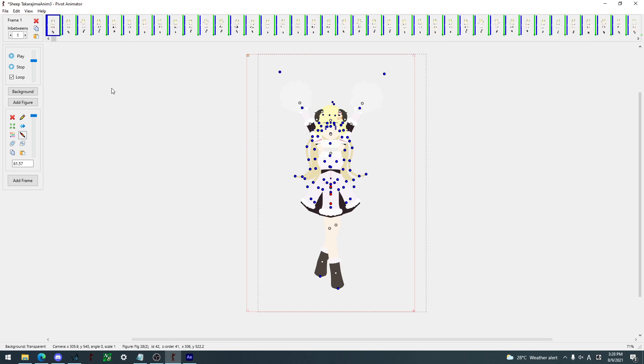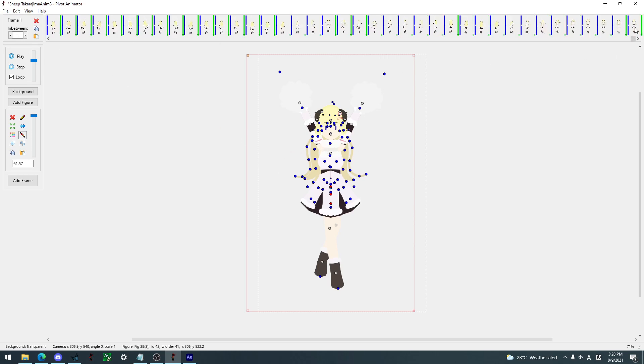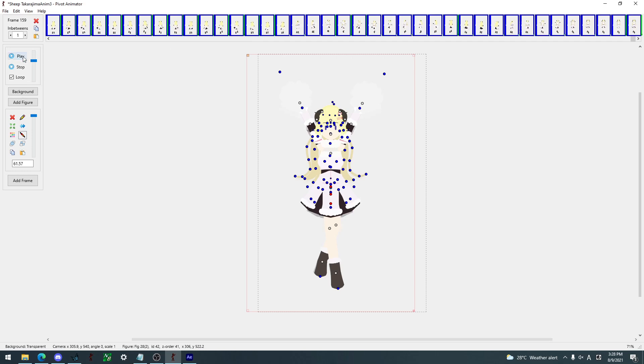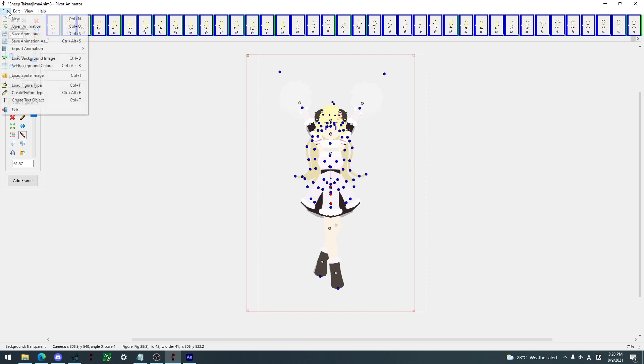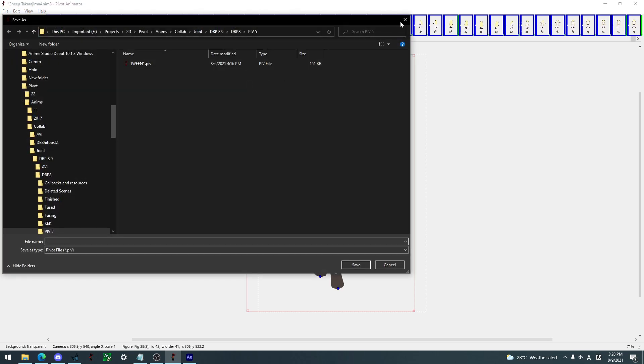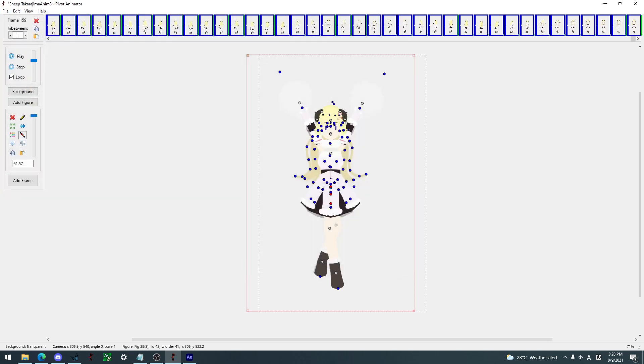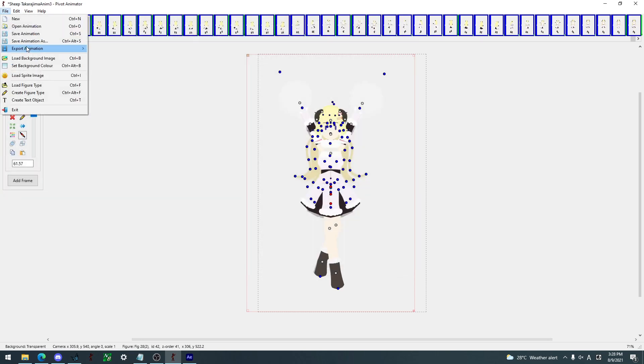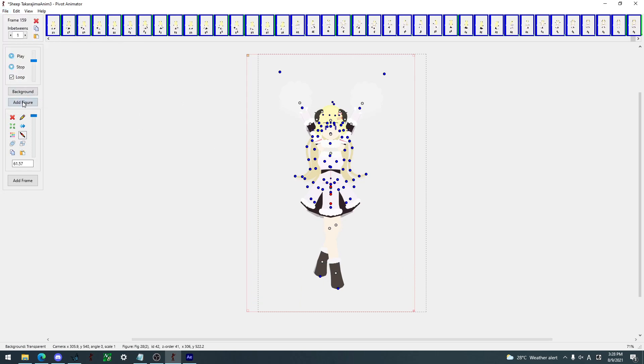This is what I used for the animation and also for the rigging, as you can see from my previous video. I have to change the background, because right now the background is transparent. If the background is transparent, all you have to do is export this, export animation as a separate image, and you have a transparent background.